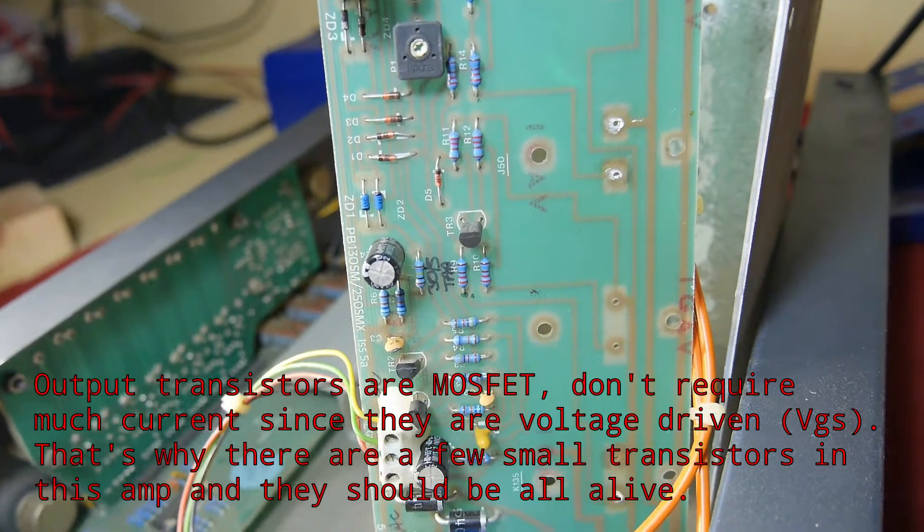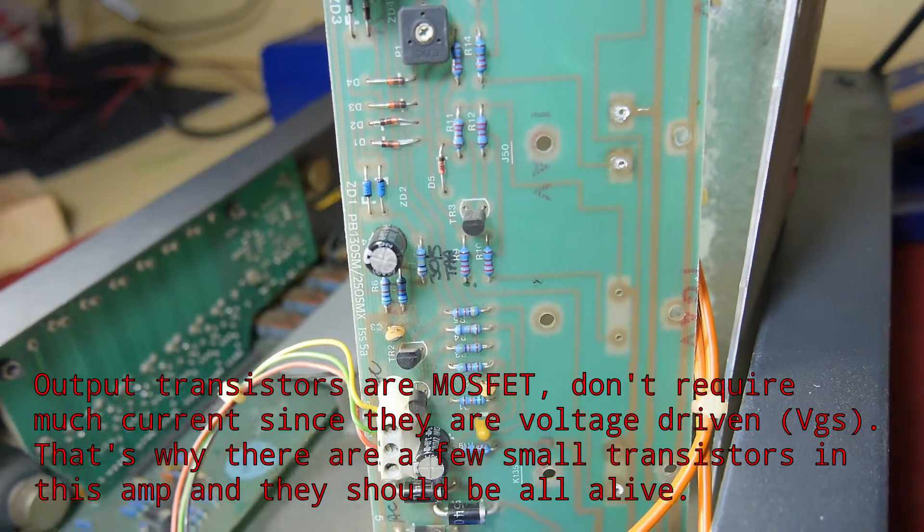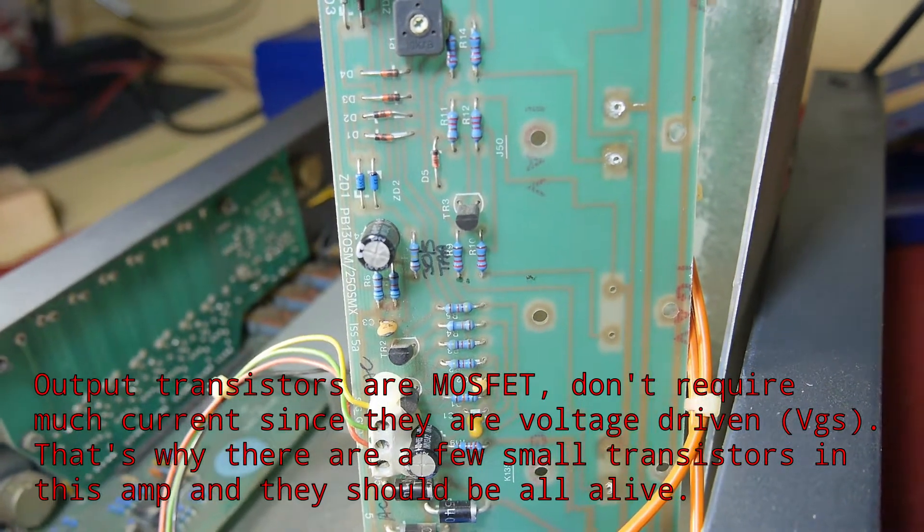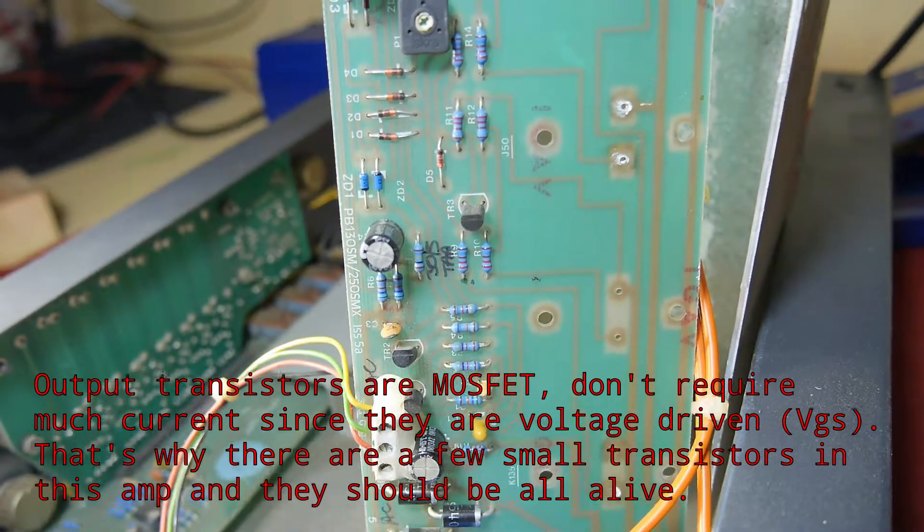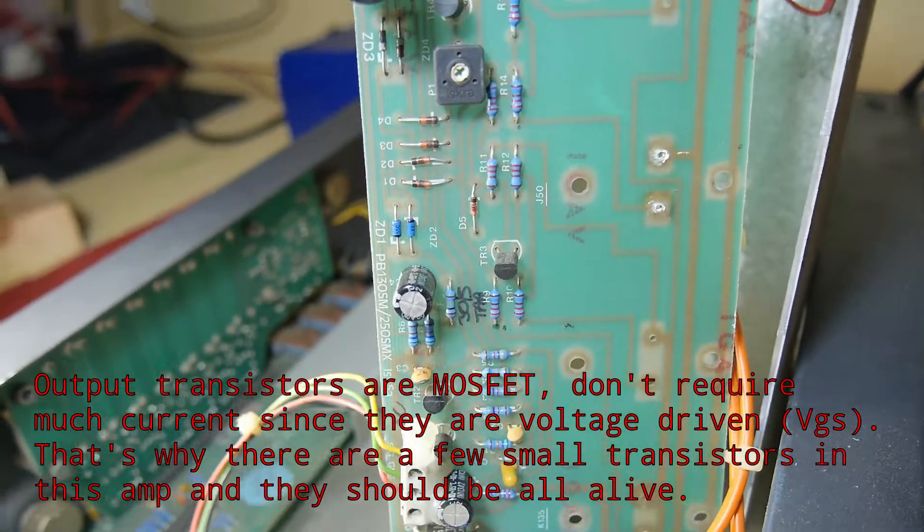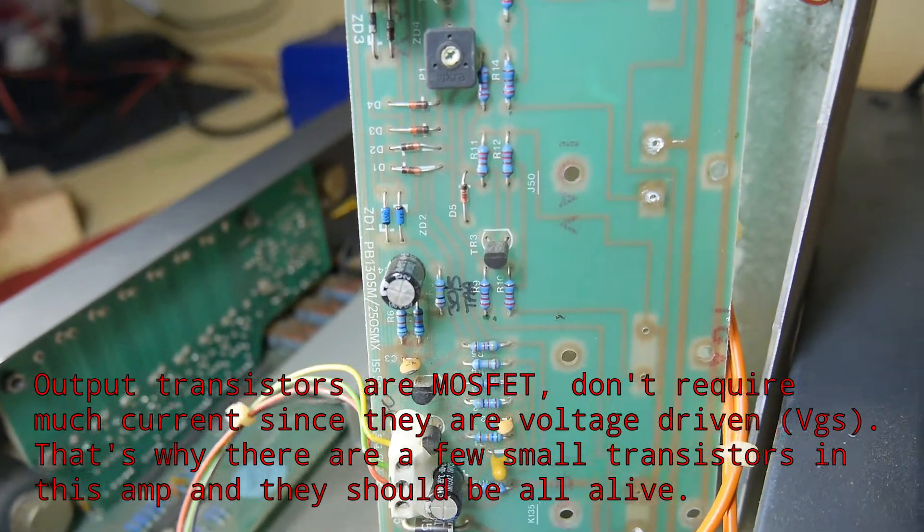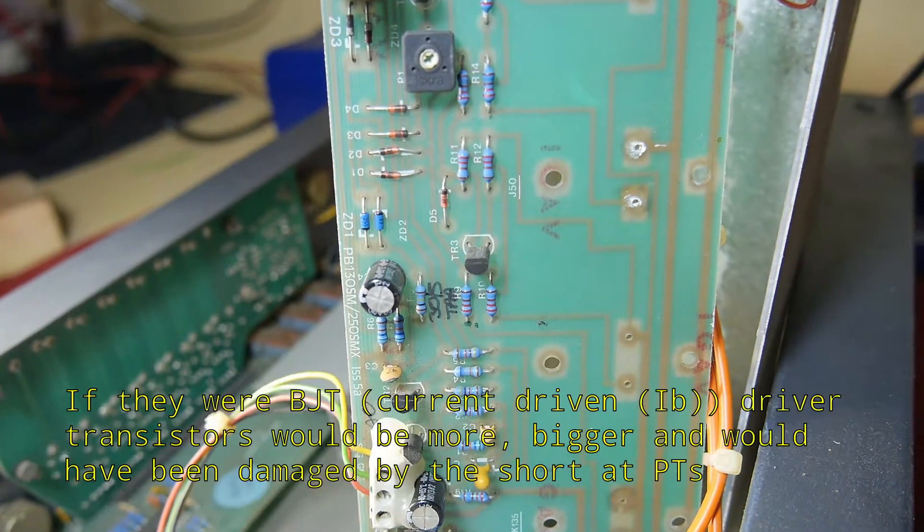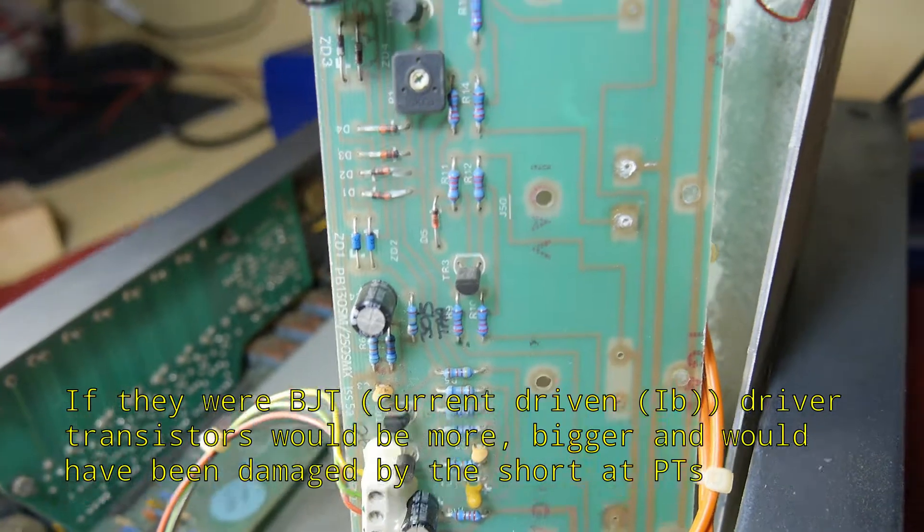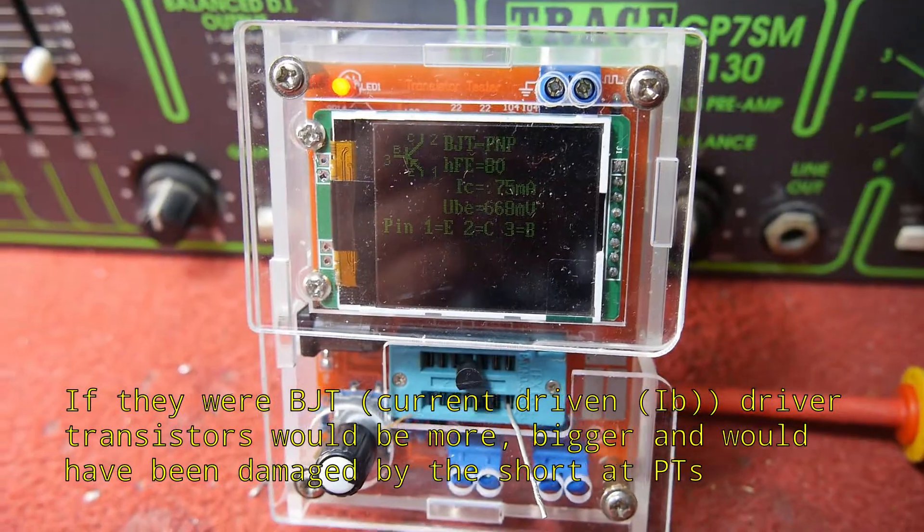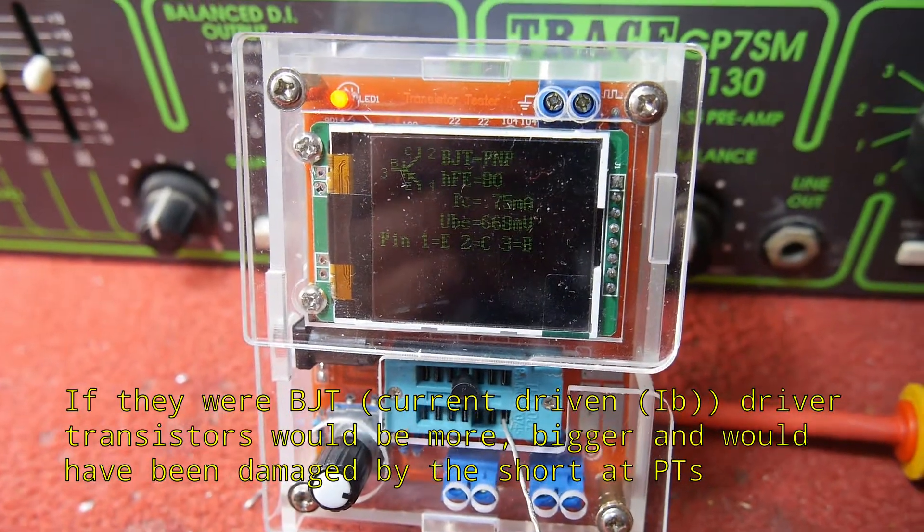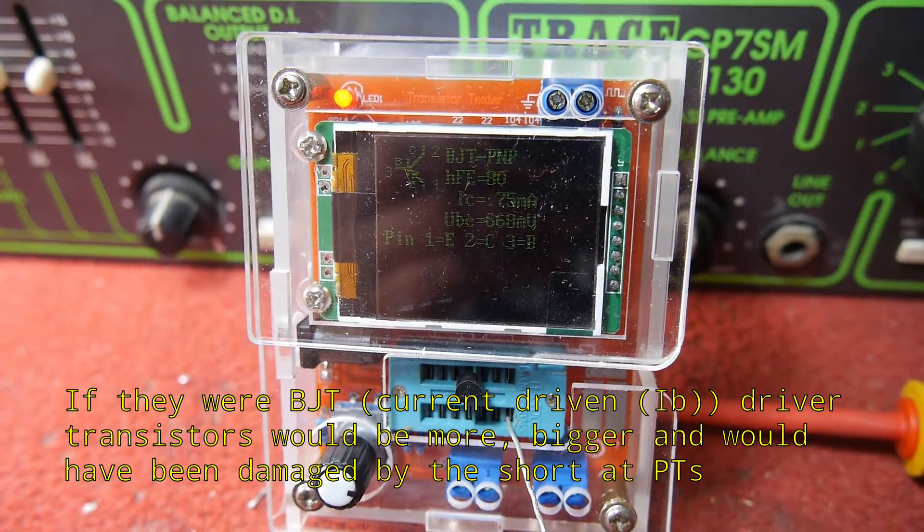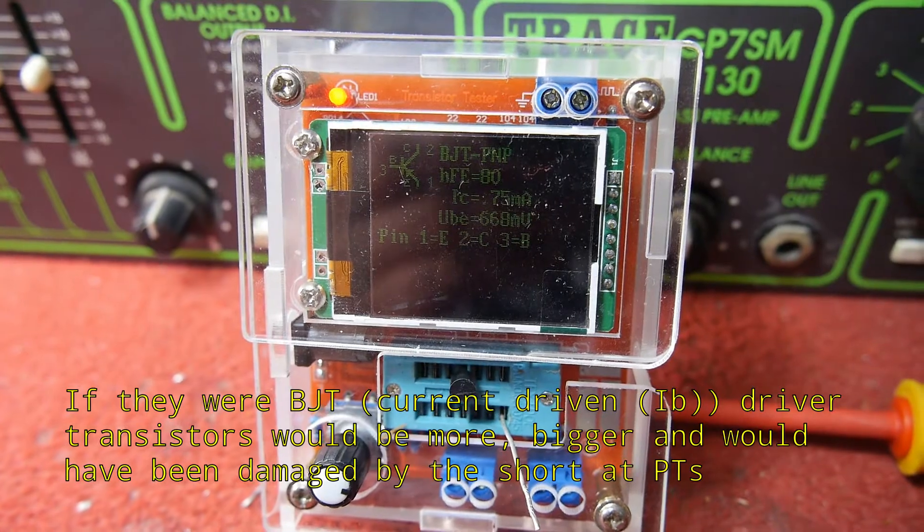After testing the power transistors, it is time to test the drivers, but they will be ok. I suspected the drivers are ok.